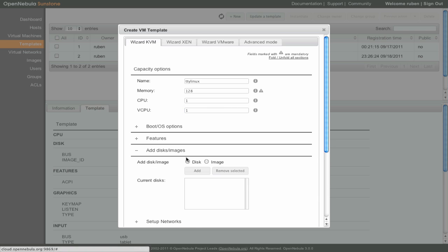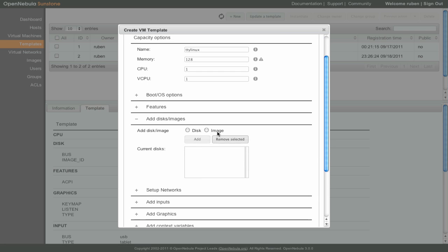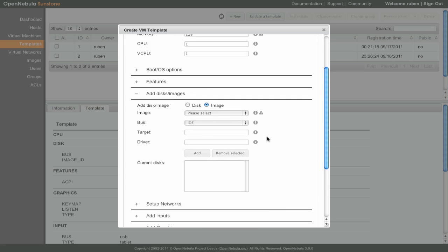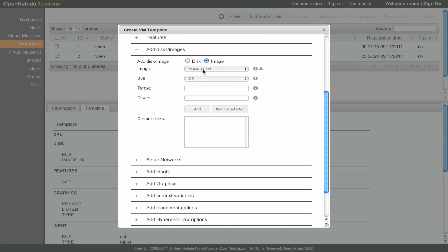Under the Add Disk Images section, we can select the image that we have just registered, TTYLinux.